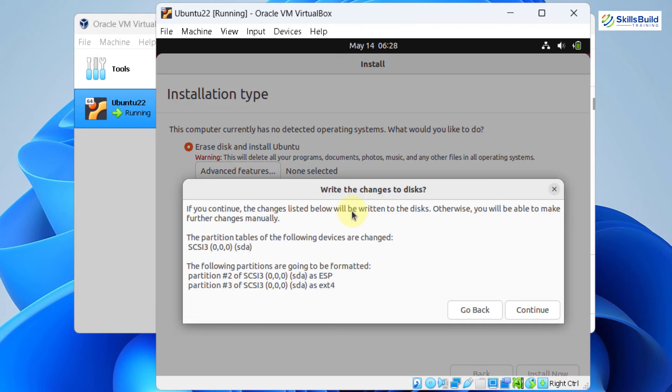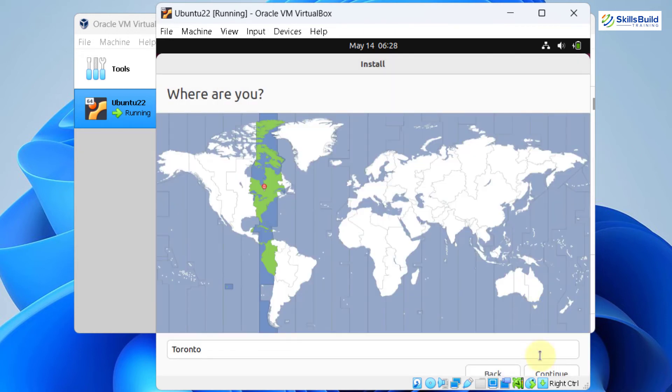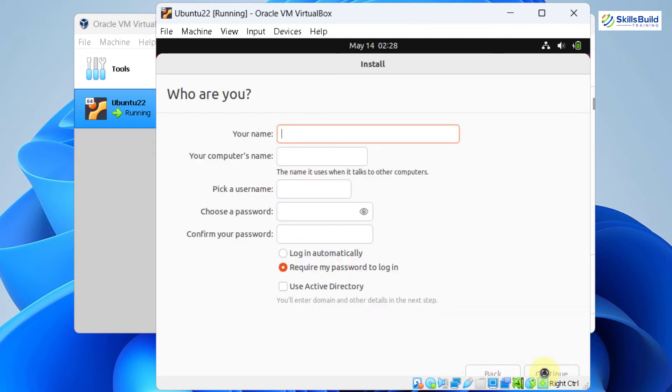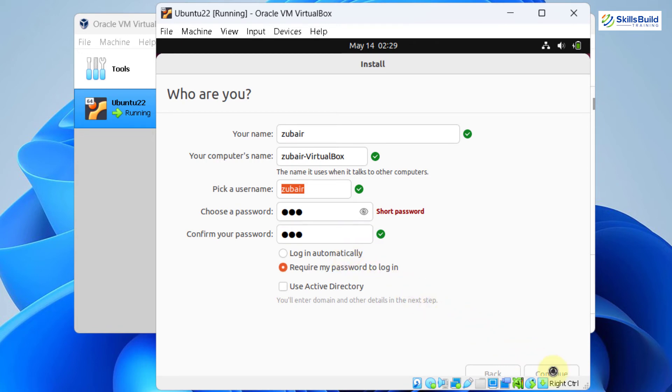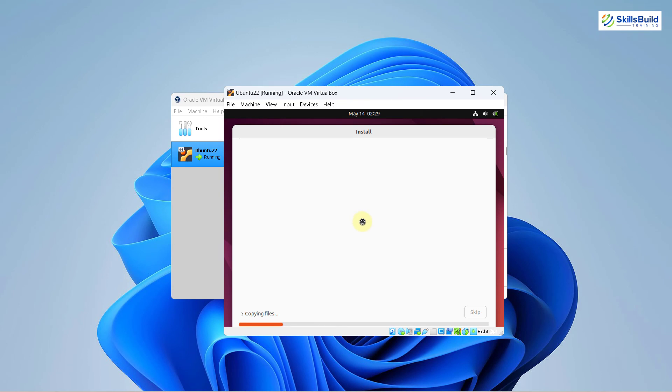From here, it will show you what changes it will do to our disk. Click on continue. Select the location and again click on continue. And here it is asking you to enter your name. I will enter my name. Then it will ask you to pick your username. Then I will have my password. I will confirm it. And then in case if you want to log in automatically, you can go with the first choice. And in case if you want to require your password in every login, go with the second option, then click on continue. So here, the installation process has just begun. It will take a little bit of time. So be patient. I'll see you after we are done with this process.